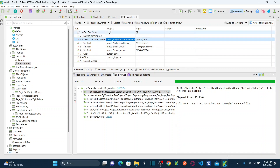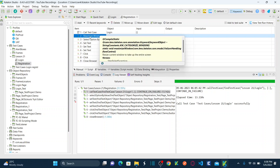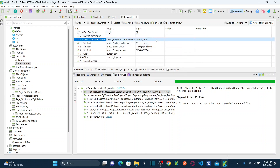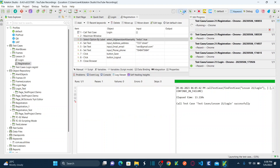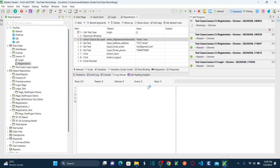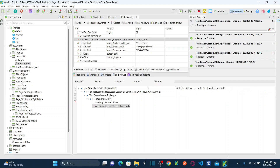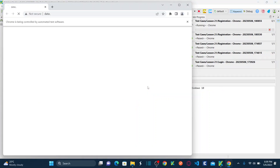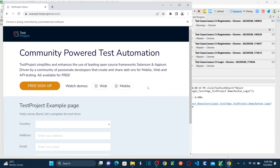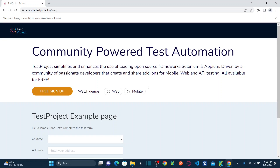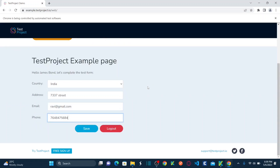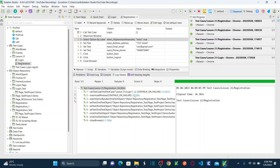Now when I run this test case, it should perform login, then immediately maximize the window, then select India as the country for registration, and then perform the rest of the operations. Hit run. It opens the browser, performs login without maximizing the window first, then maximizes. Now it selects India instead of Austria using the dropdown label name. It enters address, email, phone number, saves, and logs out. Successful — all steps passed.